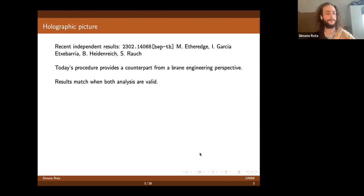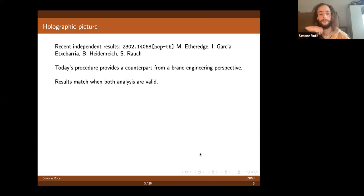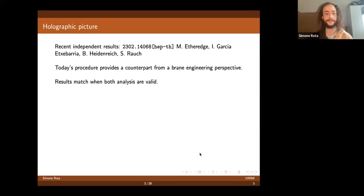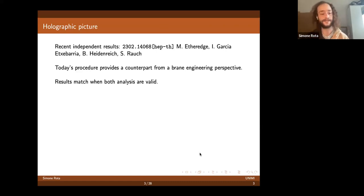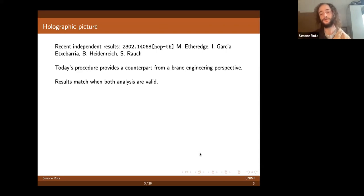Ten days before our paper appeared on the arXiv, there was another independent paper that studied one-form symmetries of S-fold SCFTs, due to Etheredge, Garcia-Etxebarria, and Regalado. Segalstein gave a very nice presentation of their approach two weeks ago here at the quiver meeting, so I would suggest viewing that if you are interested in this topic. Today we will see a different procedure from a brane construction perspective, which you can think of as a brane engineering approach. We find that when both analyses overlap, there is a good match for the results.